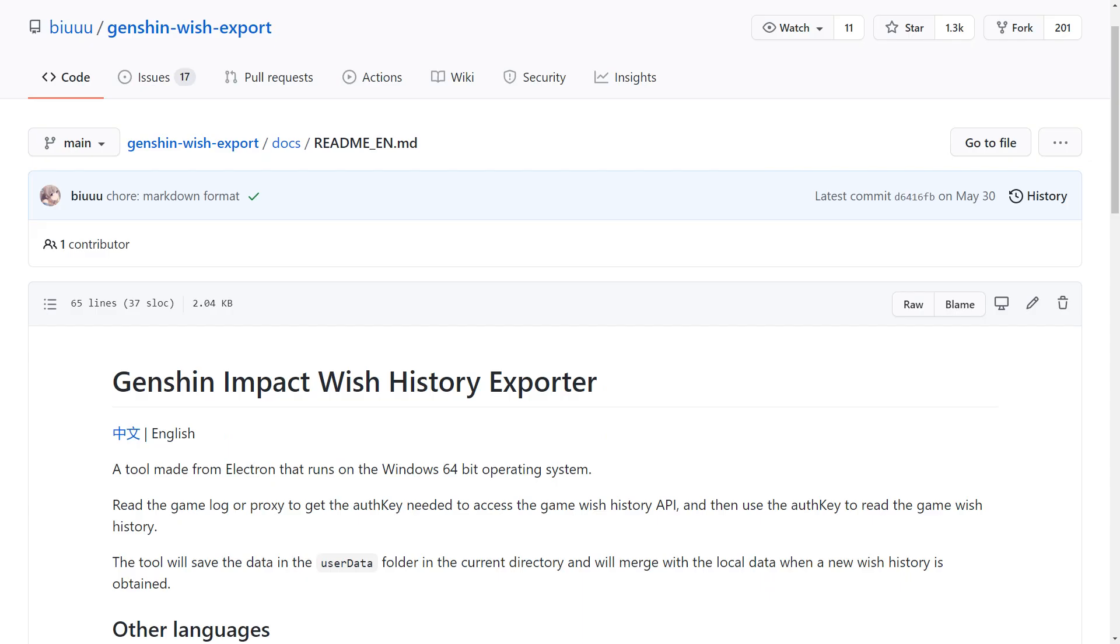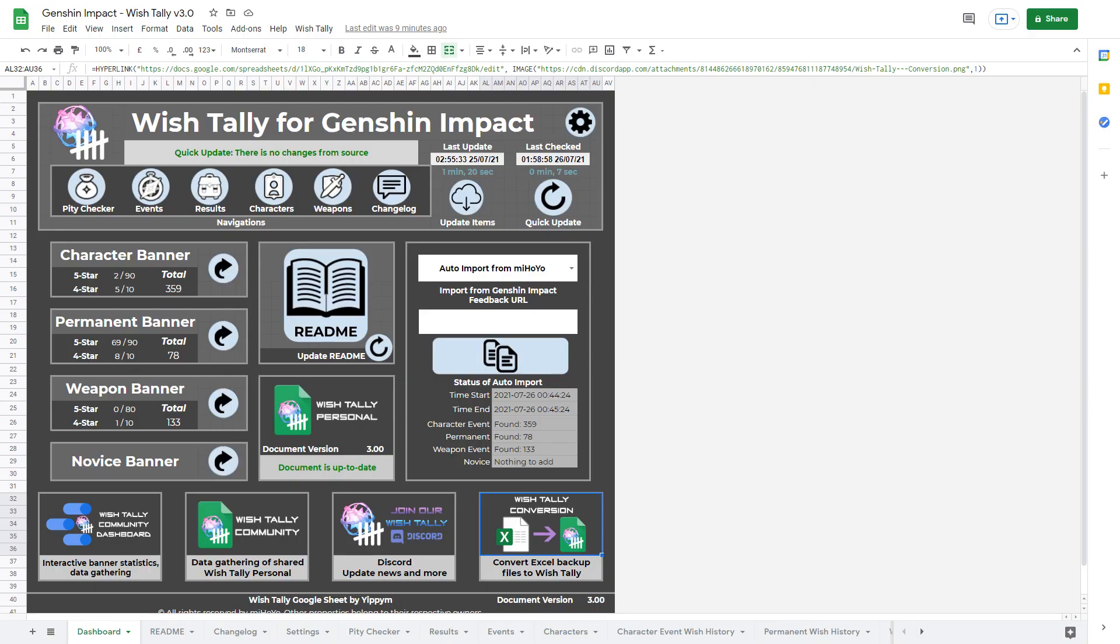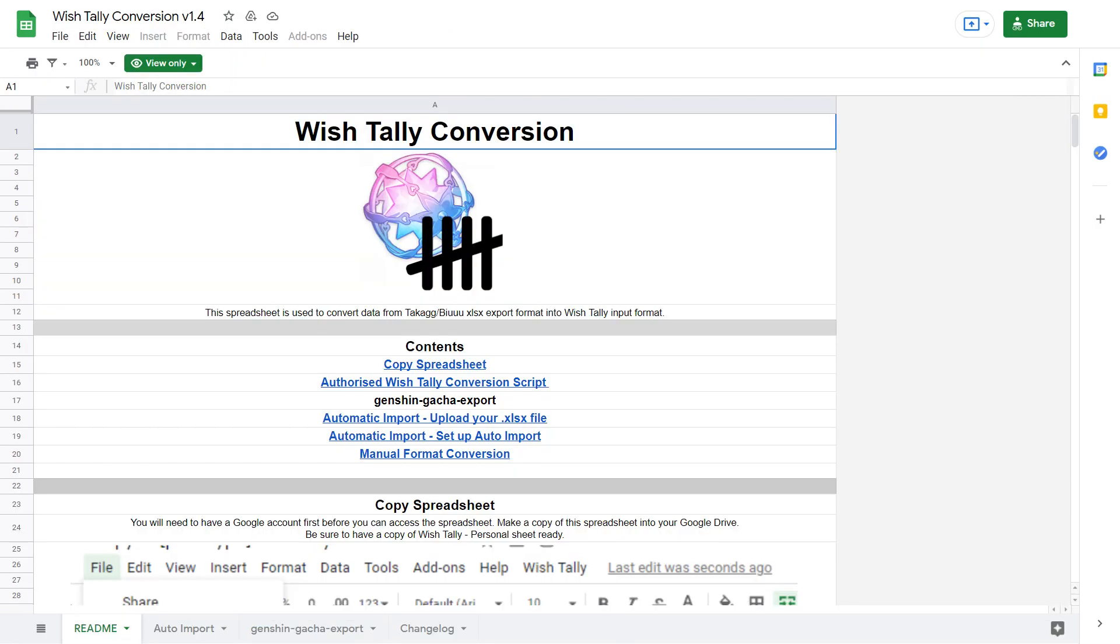Although if you have used Genshin Wish Export program before and want to add your old wishes to wish tally, there's also another spreadsheet you could use to convert Genshin Wish Export's Excel file to use with wish tally.